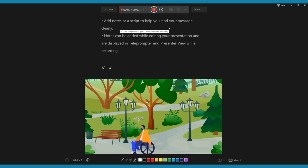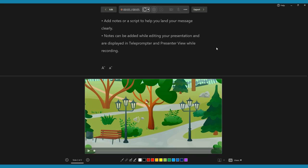If you have a script you want to stick to, write it in the notes section of each slide and the text will appear for only you to see for reference during your recording.